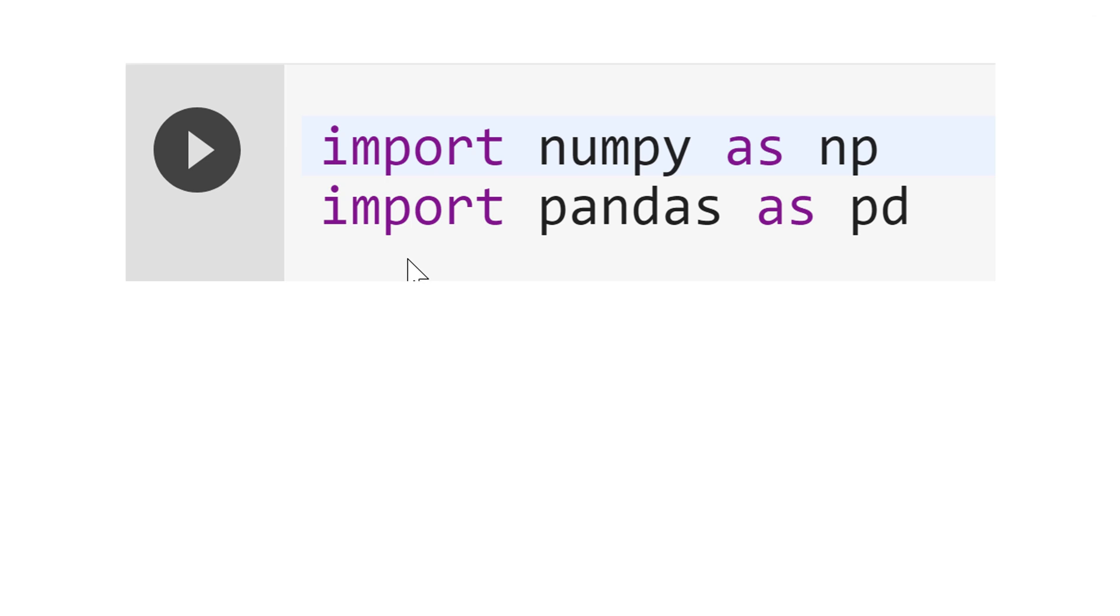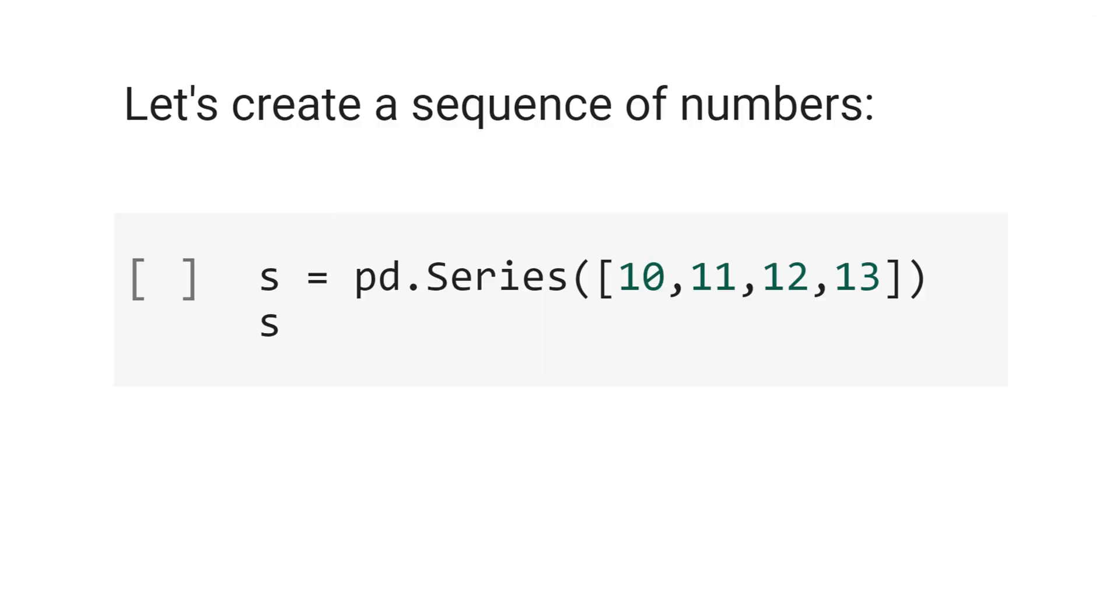First we import numpy as np and import pandas as pd. Let's create a sequence of numbers. s equals pd.Series, then we put the numbers 10, 11, 12, 13.